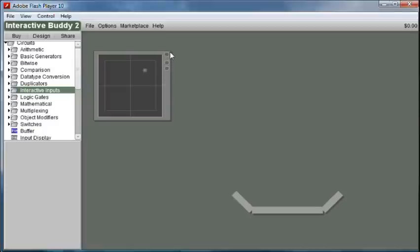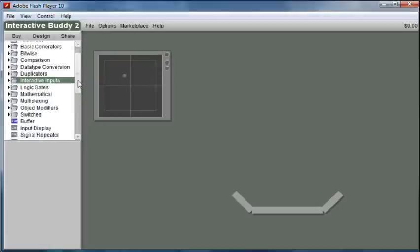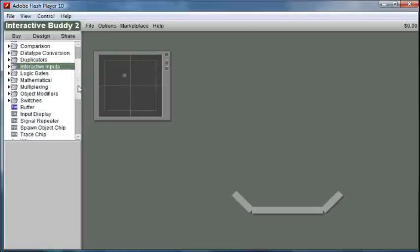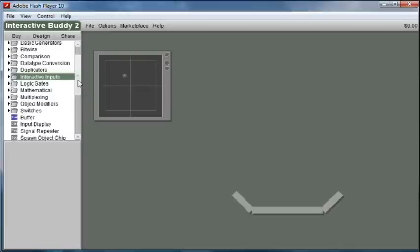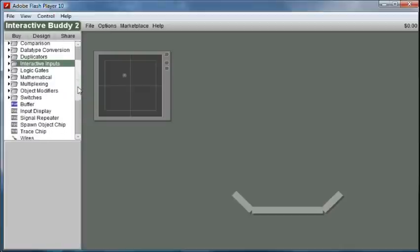And this first output is just either true if I'm clicking like I am right now or false if I'm not, so that way it outputs the x and y at all times but we can also find out if the user's actually doing something.